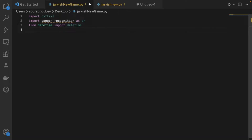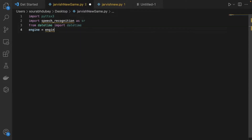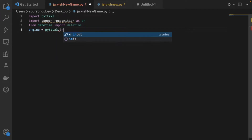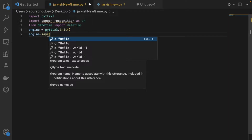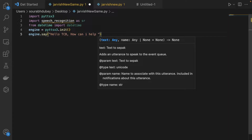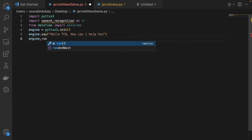Now we need to initialize that library, so we write 'engine = pyttsx3.init()'. Then we call the text-to-speech method: 'engine.say()' and pass the text 'Hello, how can I help you?'. At the end we also call 'engine.runAndWait()'.